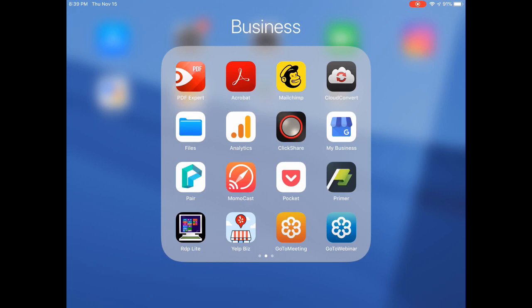Okay, so this next screen, PDF Expert, is another killer app that you might want to take a look at. It's the best PDF editing app that I've come across. It does cost a few dollars, but it's well worth it.